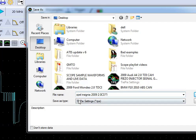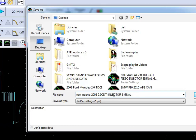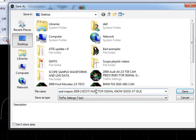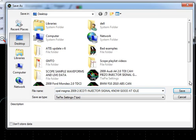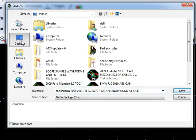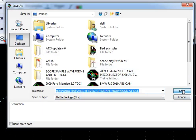So we can put in the vehicle details and maybe put in... we'll call it injector signal known good. We can put in details here and go save where we pick where we want to save it. So we'll save it on the desktop.